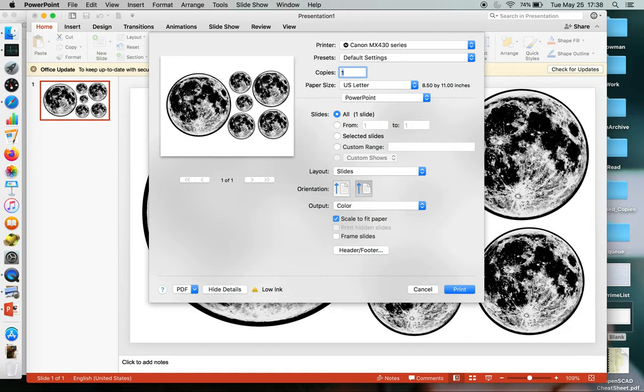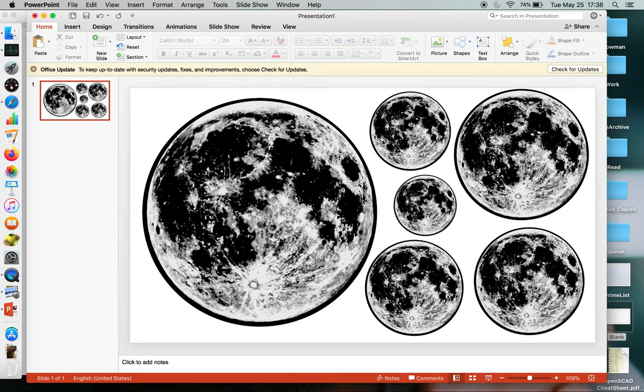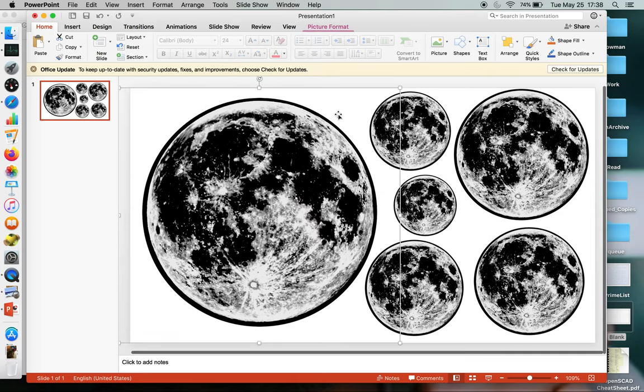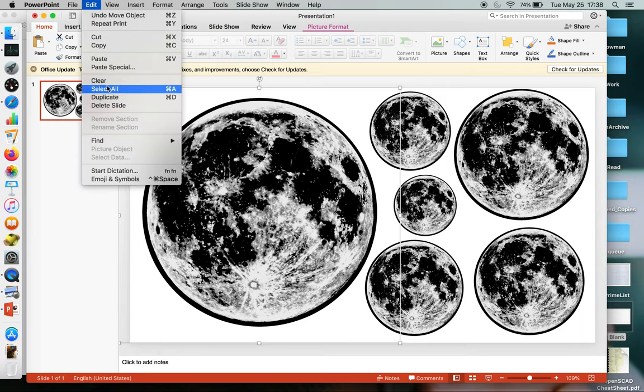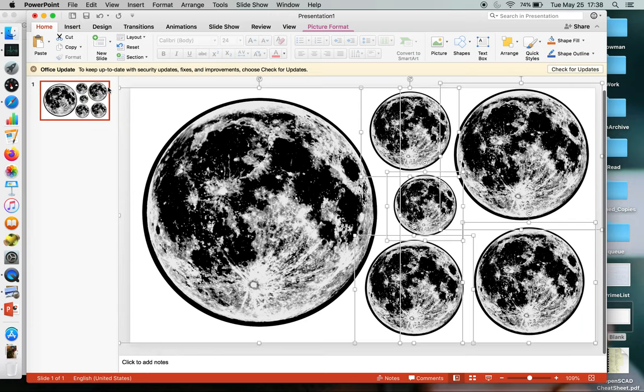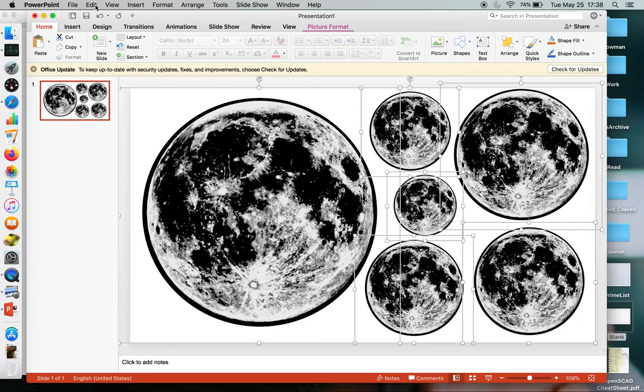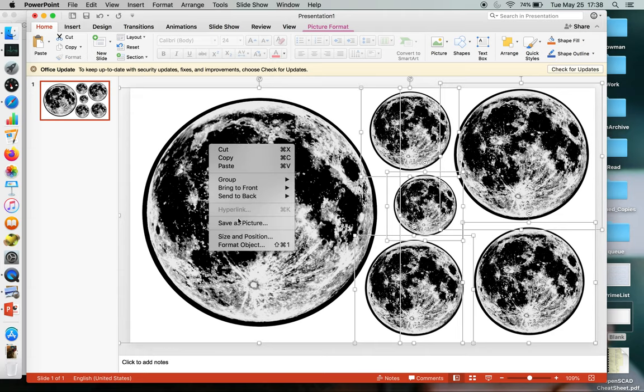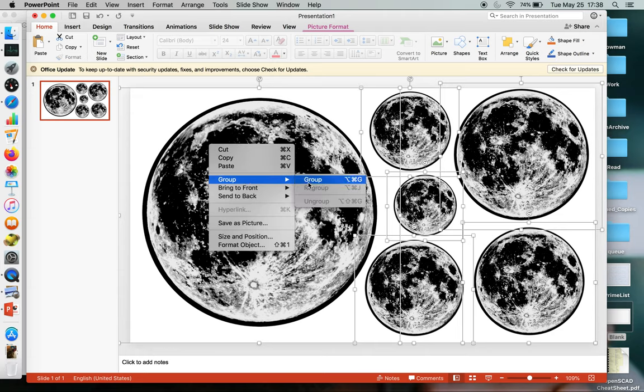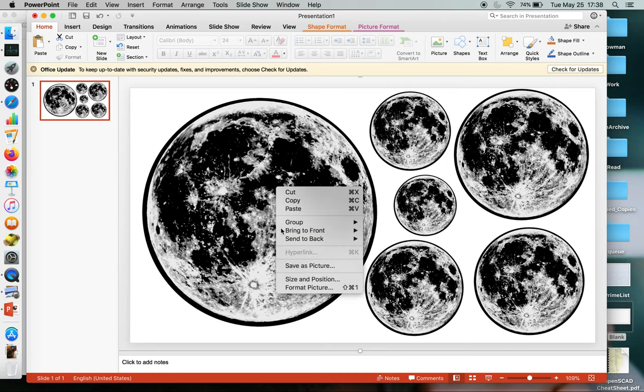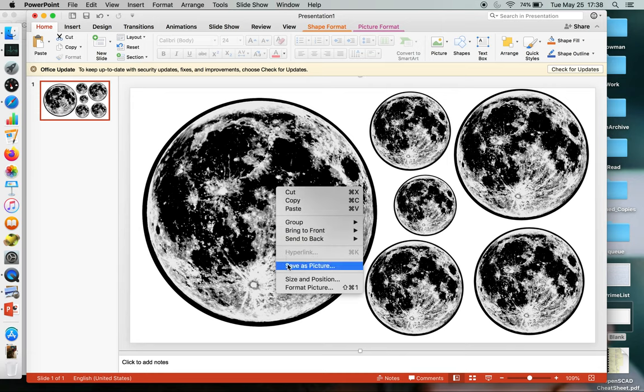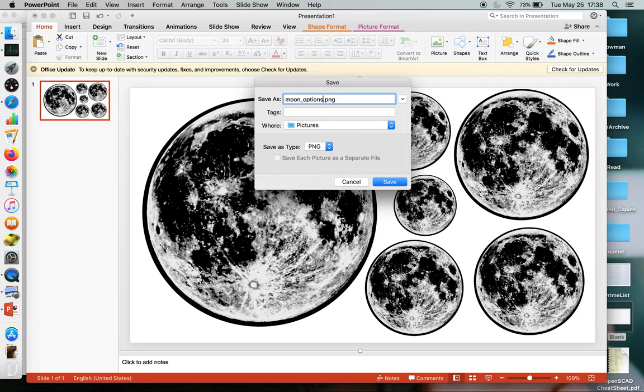I'm pretty sure all of these are too big. One thing that confuses PowerPoint is it tries to do all these default settings. So what I do is I just go edit, select all, and then right-click, group all these things as one thing. Then you can right-click again and save the picture as just a PNG file. And we'll call this moon options.